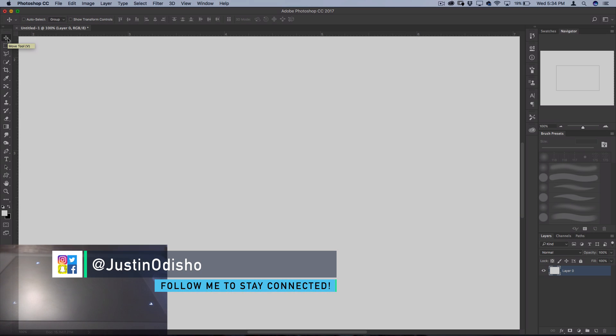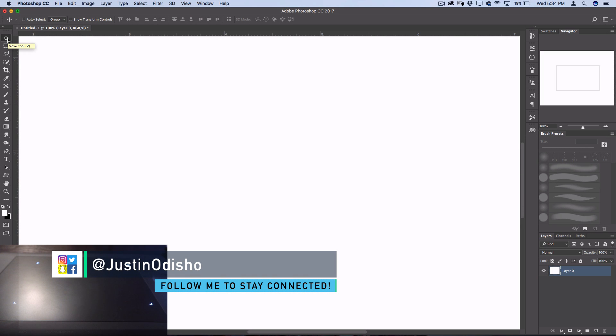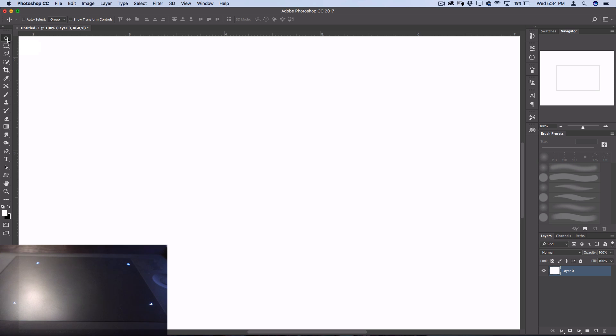Hey everyone, my name is Justin Odisho and in this Photoshop tutorial I'm going to show you guys how to create your own custom brushes in Photoshop using some of the default brushes.